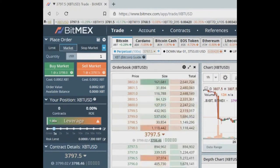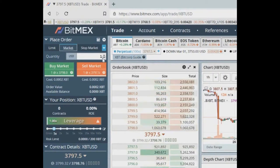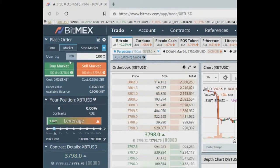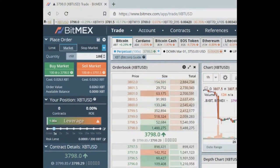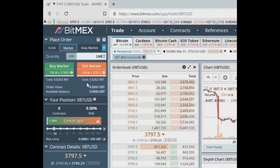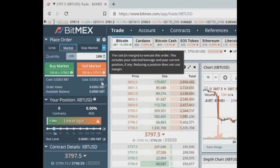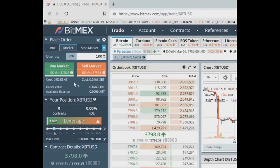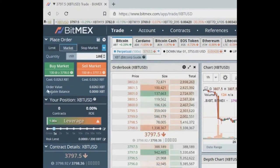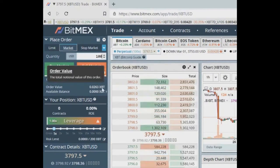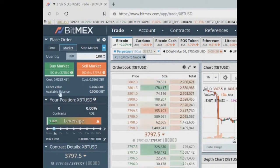One contract is worth 1 US dollar, so 100 contracts is equivalent to 100 US dollars. Cost shows how much it will cost to open a position — this is the cost in BTC without leverage. Order value shows how much your position is worth, including leverage and fee. Available balance is the balance not used in any position.